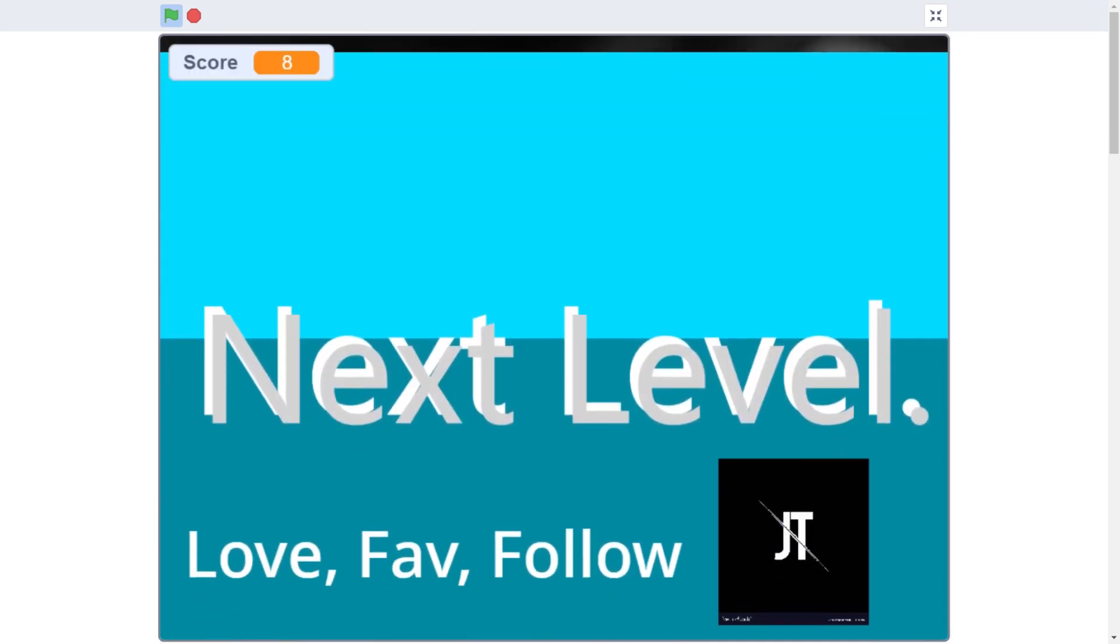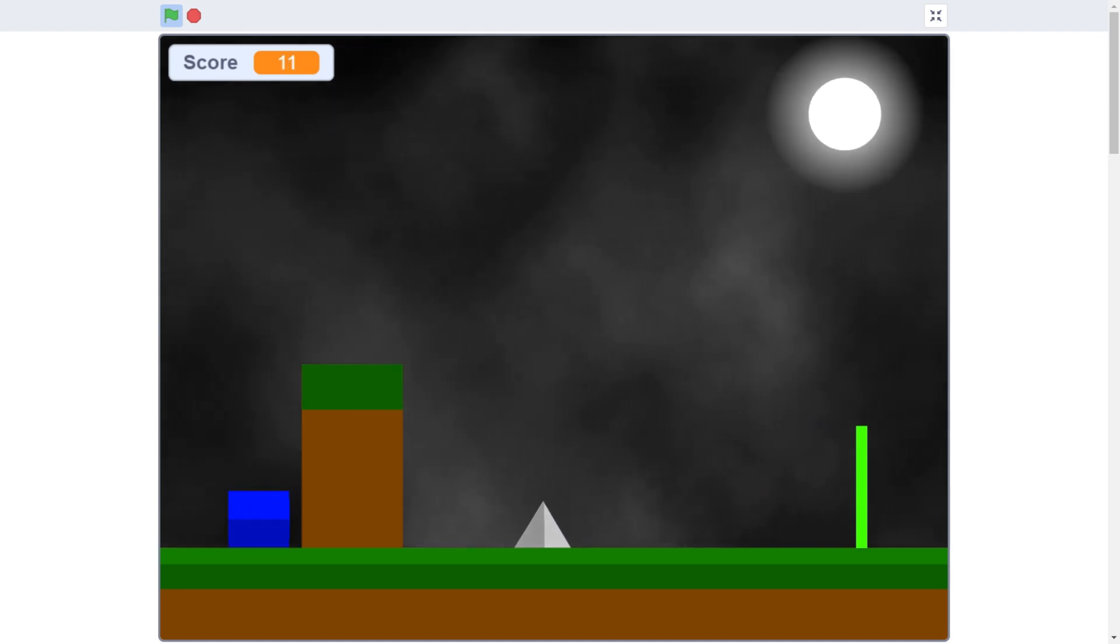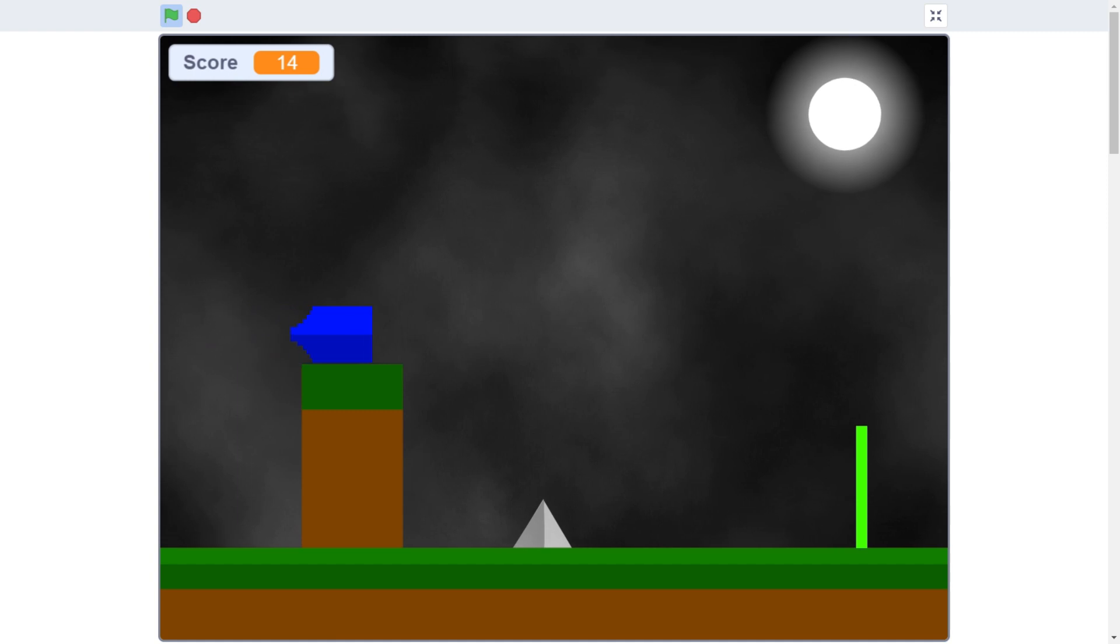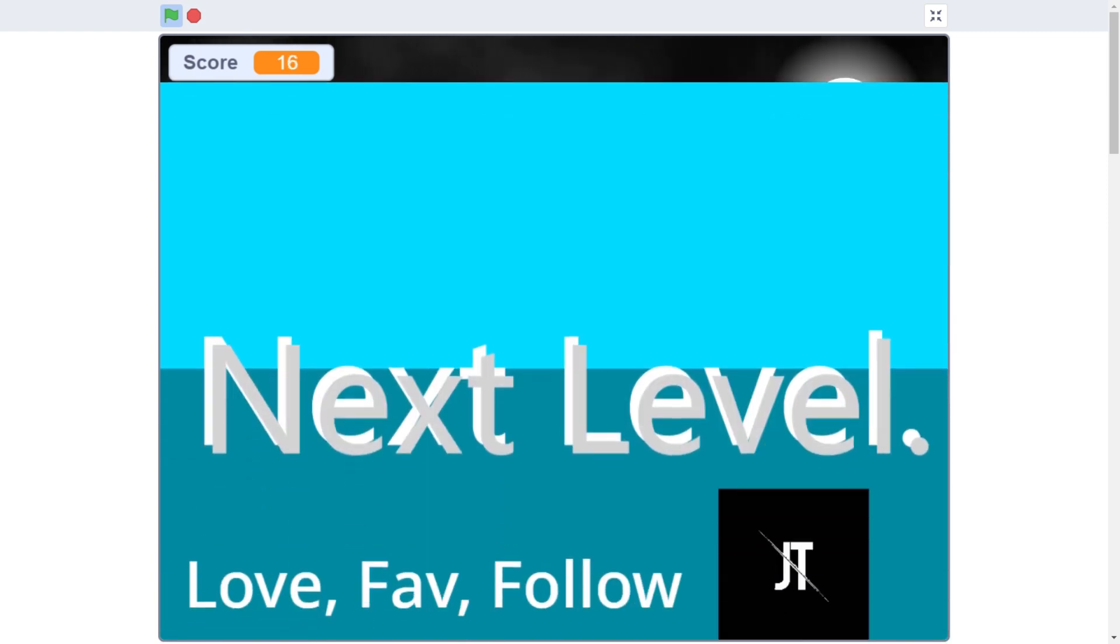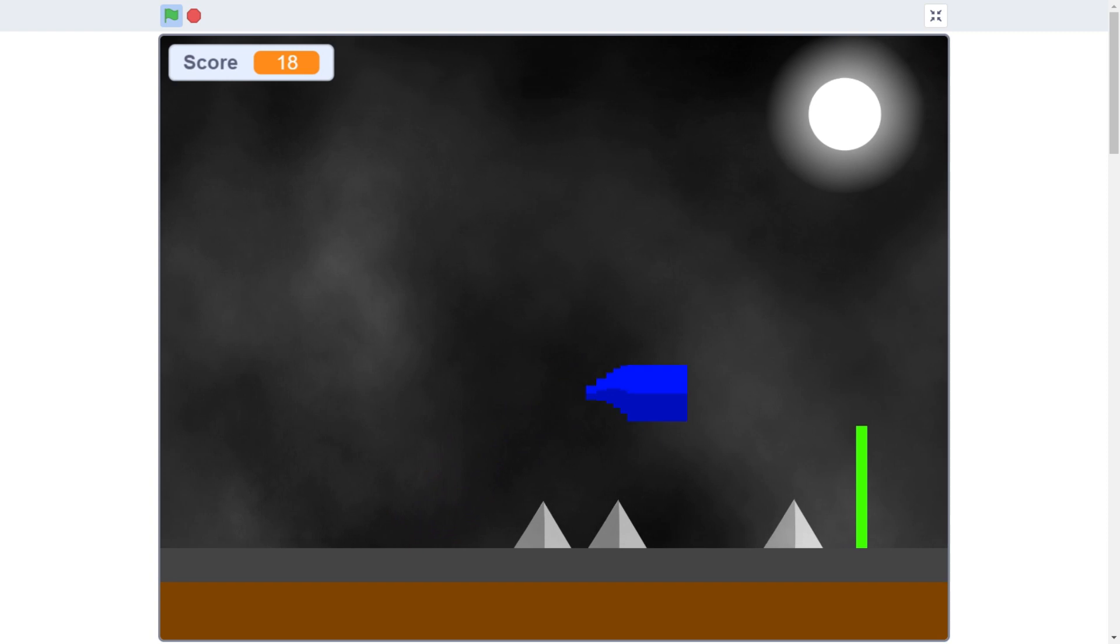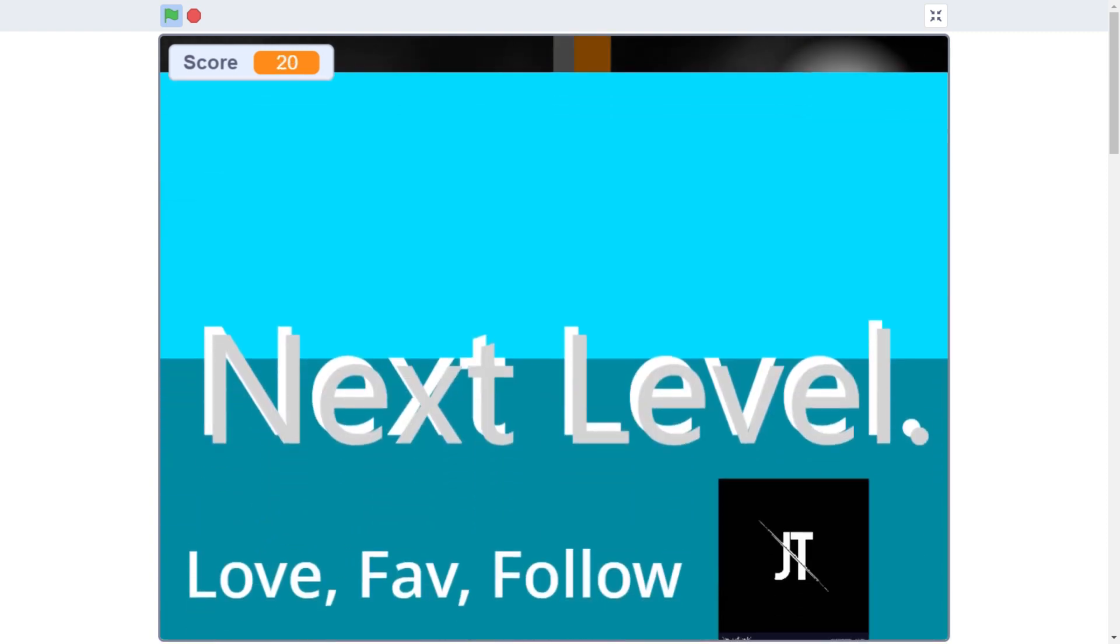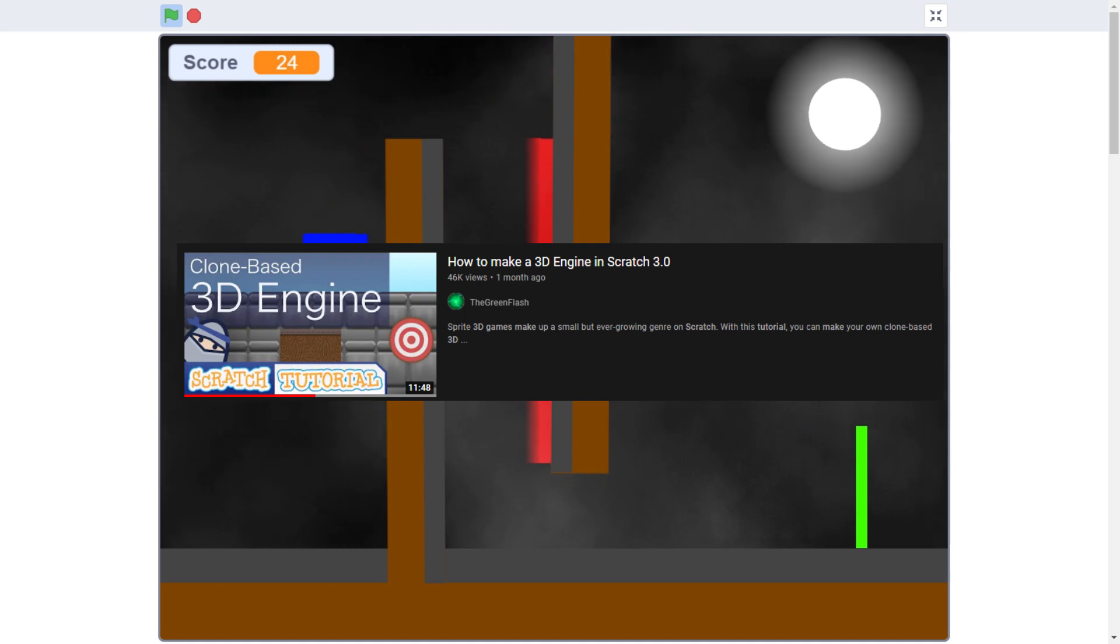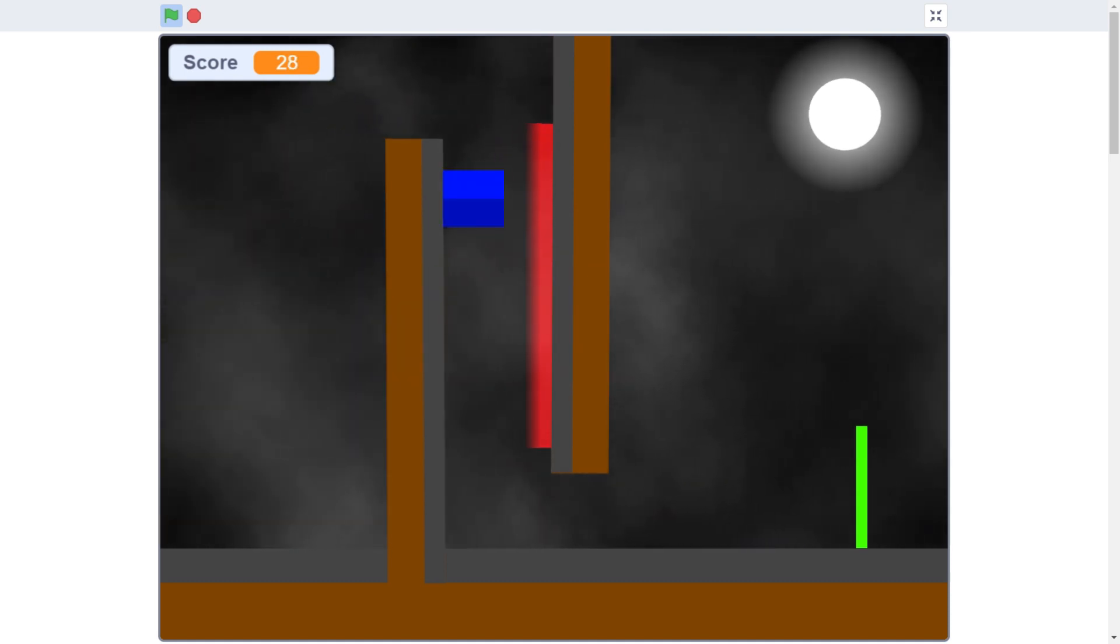So I think it's a good idea to see how good Scratch can be for someone who has only used it once before and is used to making games with other things. A bit back, I got recommended a tutorial about how to make a 3D engine in Scratch. I was very curious, so I watched it.